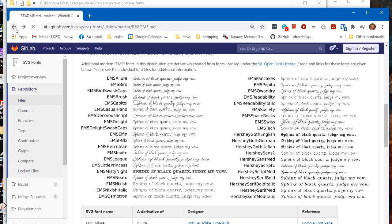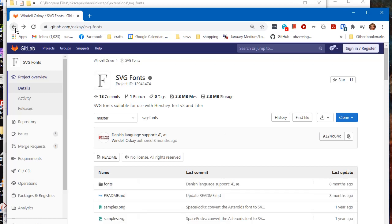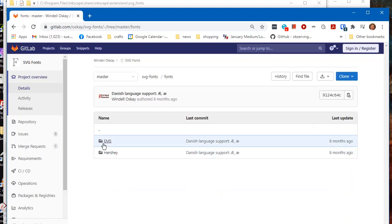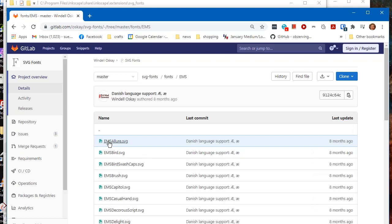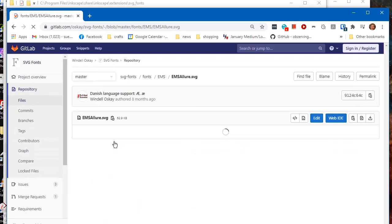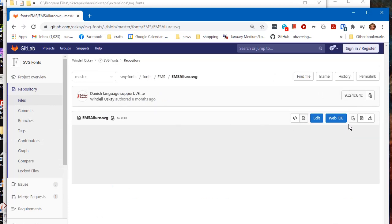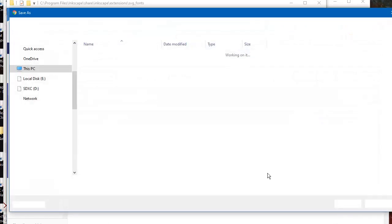You'll be able to download any of these fonts and use them. The first thing we're going to do is go to the fonts folder, then the EMS folder. This is all in GitLab. We're going to choose a couple of fonts to save into our directory.